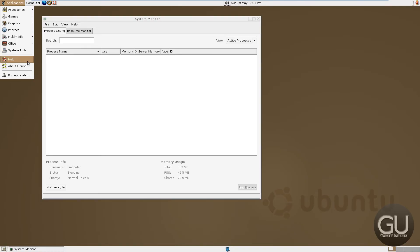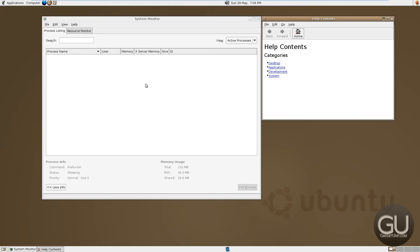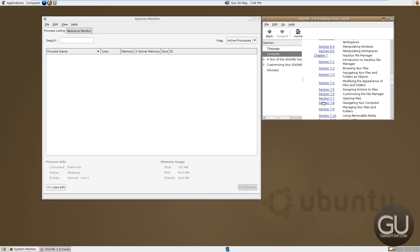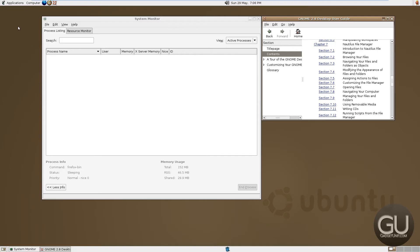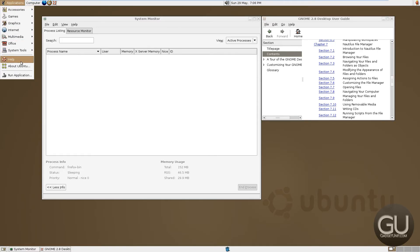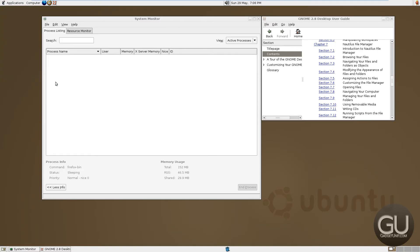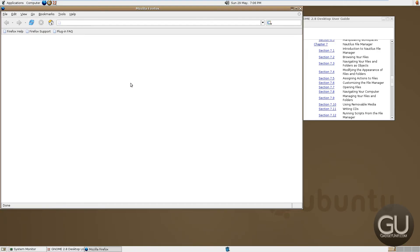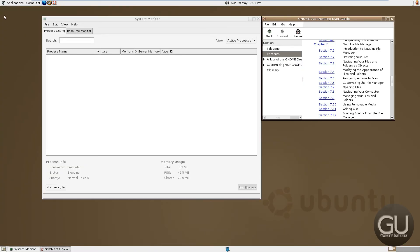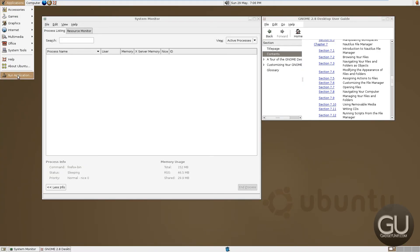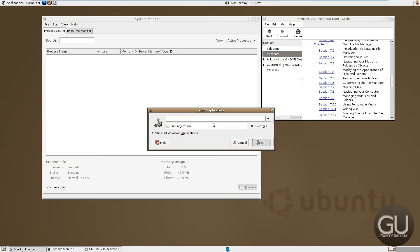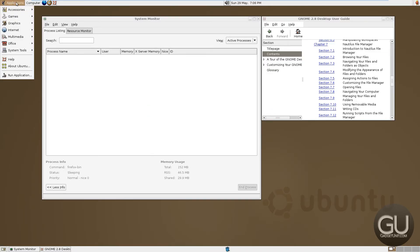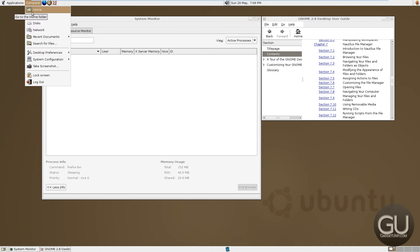We have a help application, very basic looking, telling you how to use this. We have an about menu, which tries to go to home.ubuntu.com, which doesn't exist anymore. We can also run an application if you know the direct link to the binary. And I think that about covers it, actually.